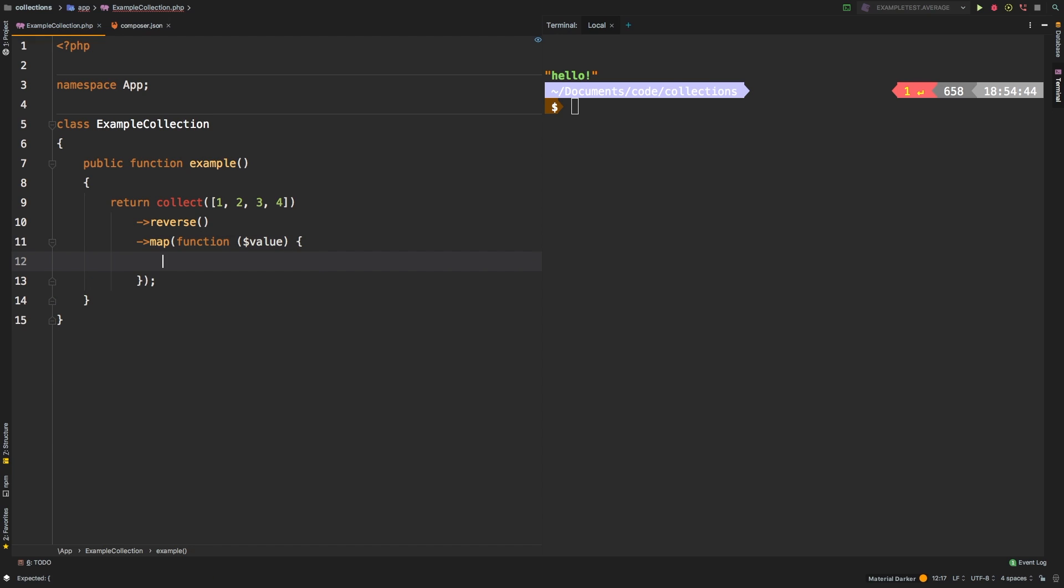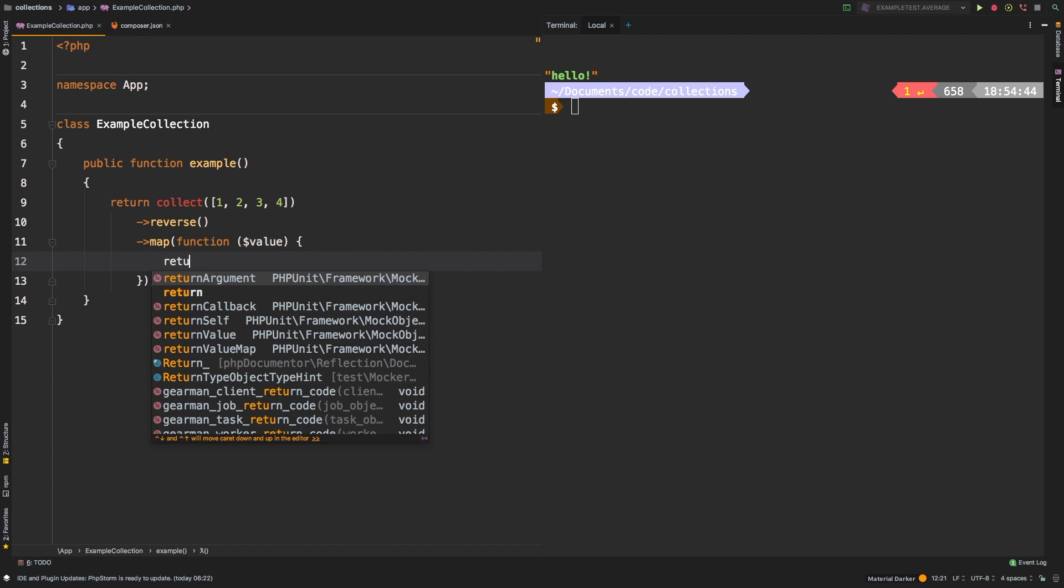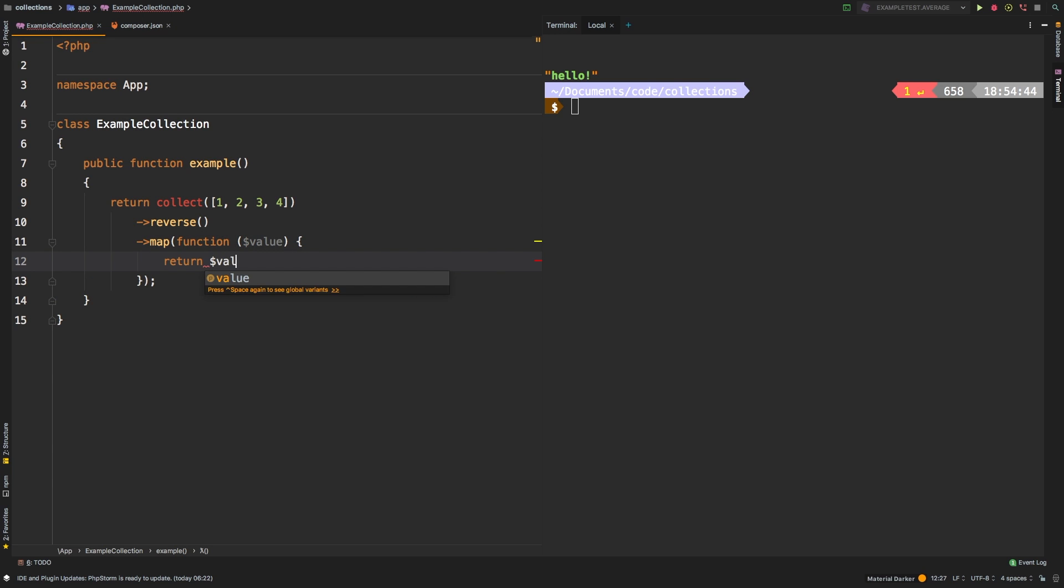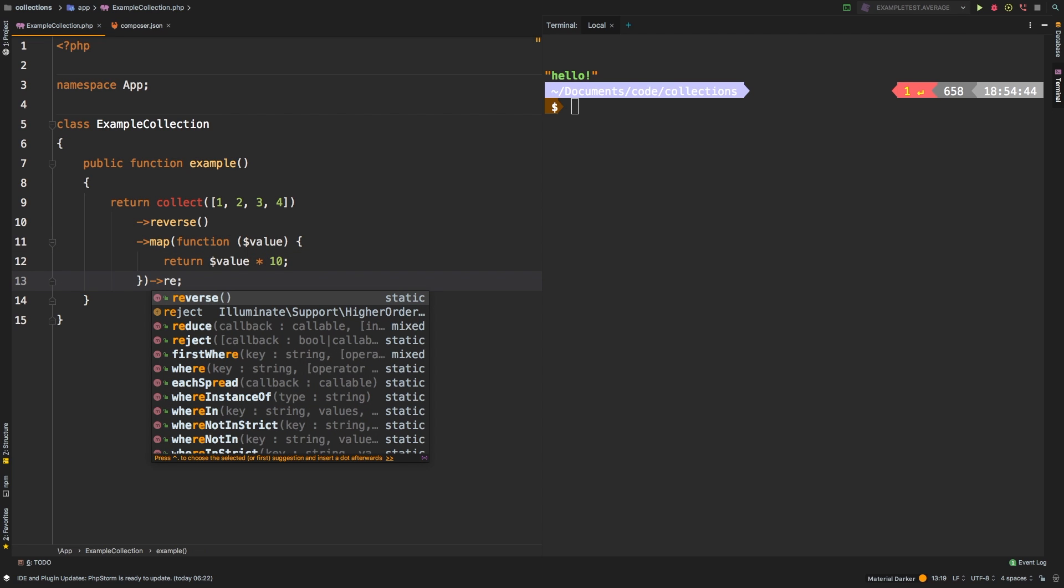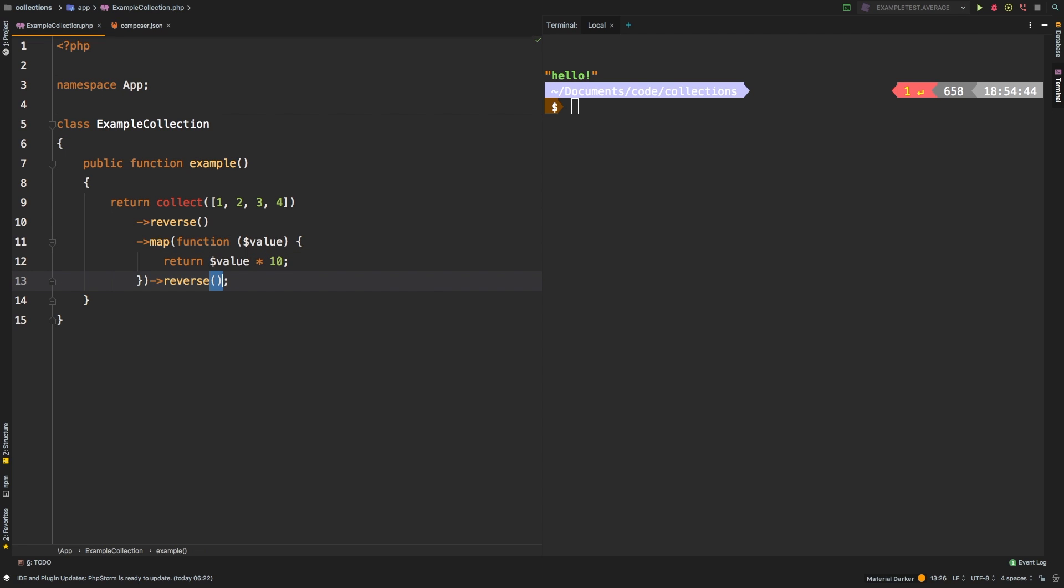That maybe will do times 10 on each of the values. And then for some odd reason, we will reverse it again, and then finally we'll call first on it.